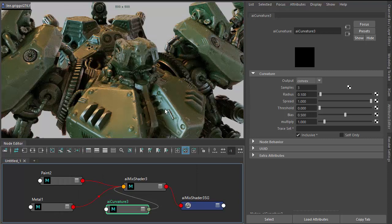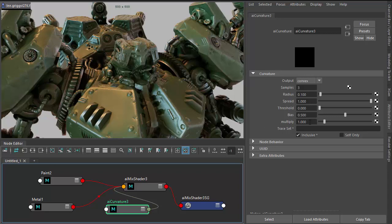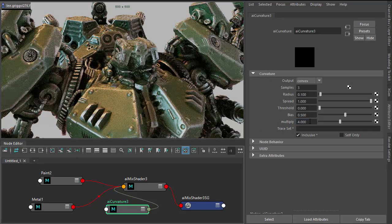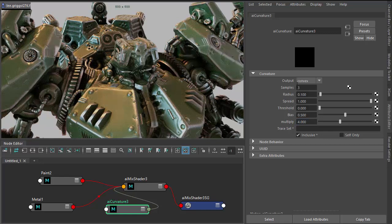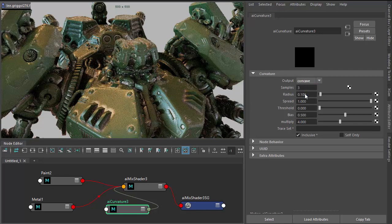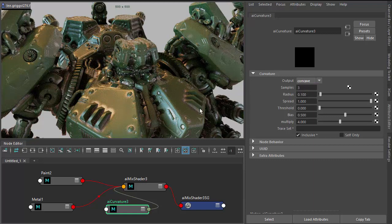So you can kind of start to see it here, but it's not very pronounced. If we increase the multiply, you should see it better. So at the moment, by default, it's set to convex. We can also set to concave if you want to, to get a reverse effect around the edges.